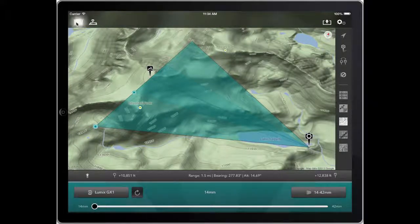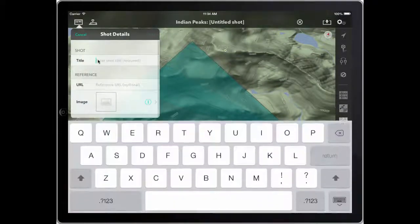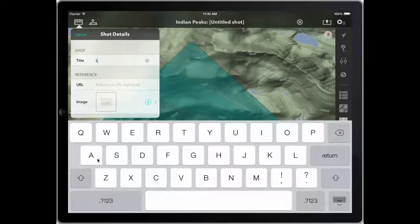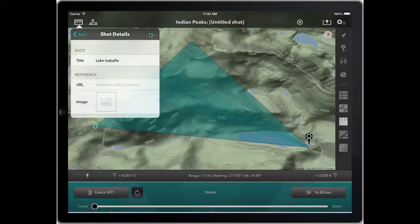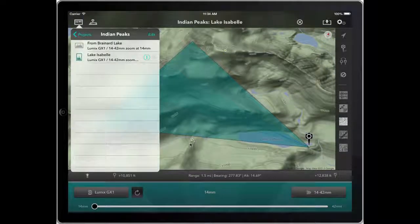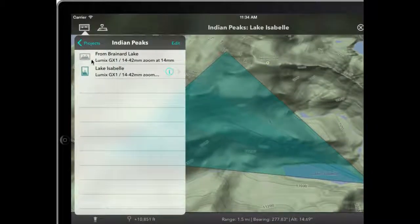Happy with that shot. We go to Edit, Add New Shot, and we'll call this Lake Isabel. This is a very pretty location at the height of summer when the wildflowers are out. So now we have two shots. You'll see that the icon shows the orientation, whether it's a landscape or portrait image.